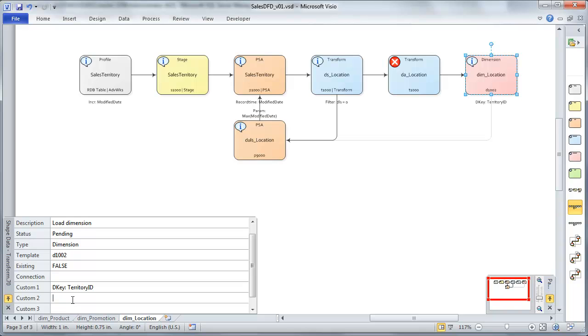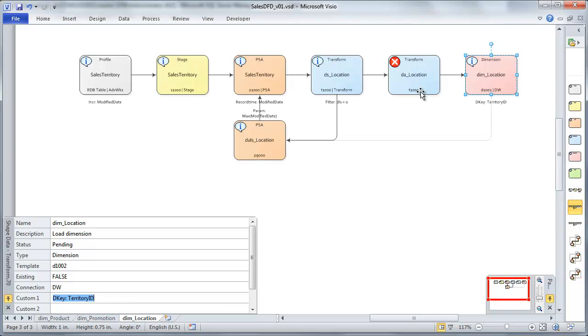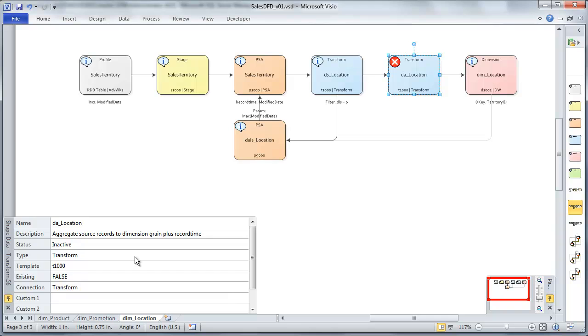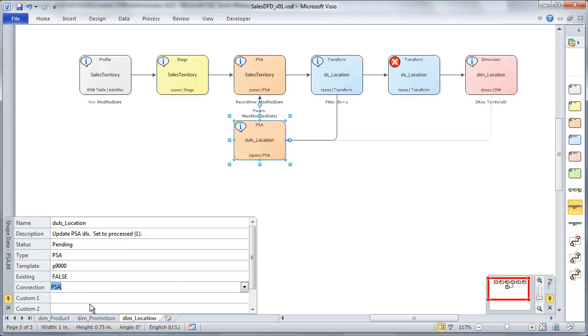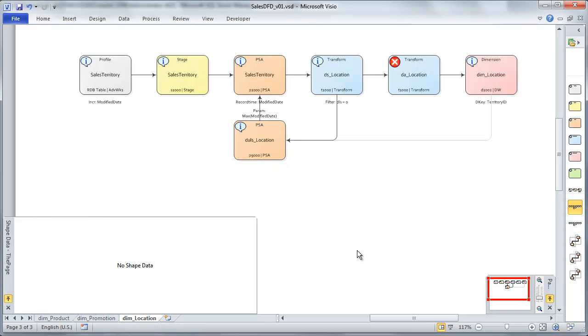So I'm going to add a little note here that my dimension key is territory ID. And we'll put that in our DW just for thoroughness here. I'll go ahead and put in the connection that that transform would have used. Finally, our PSA, which here is going to update our load status for our DLS location. We are going to just put that in our PSA as well, and that's pretty much it.